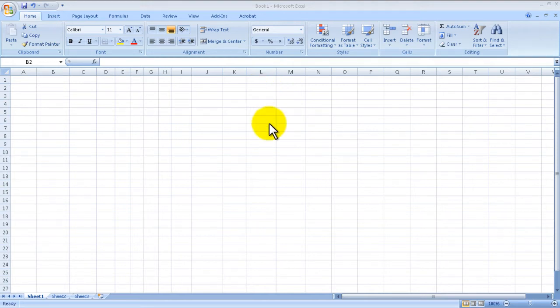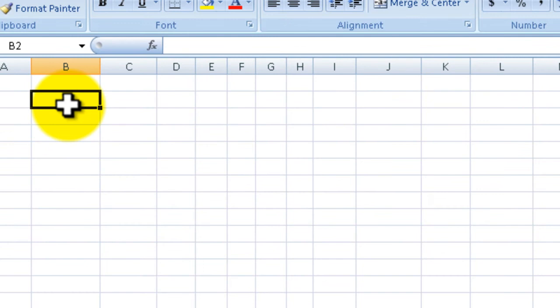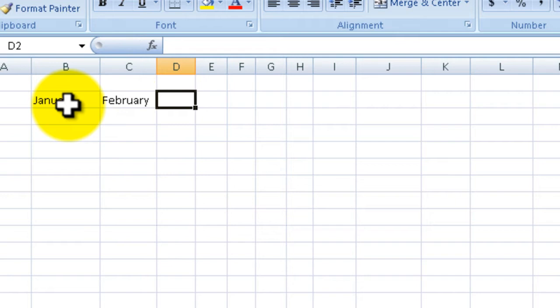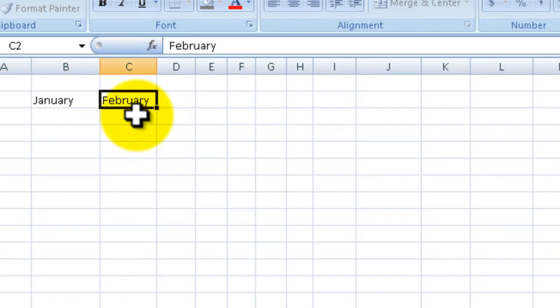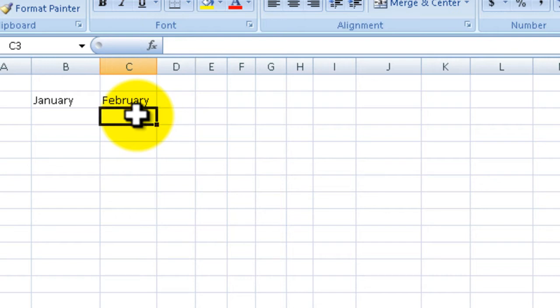Let's say we wanted to make a chart starting with the months, so January, February, and so on all the way to December. A lot of people would simply type in each month, hit tab, and keep going, but that's really a complete waste of time.